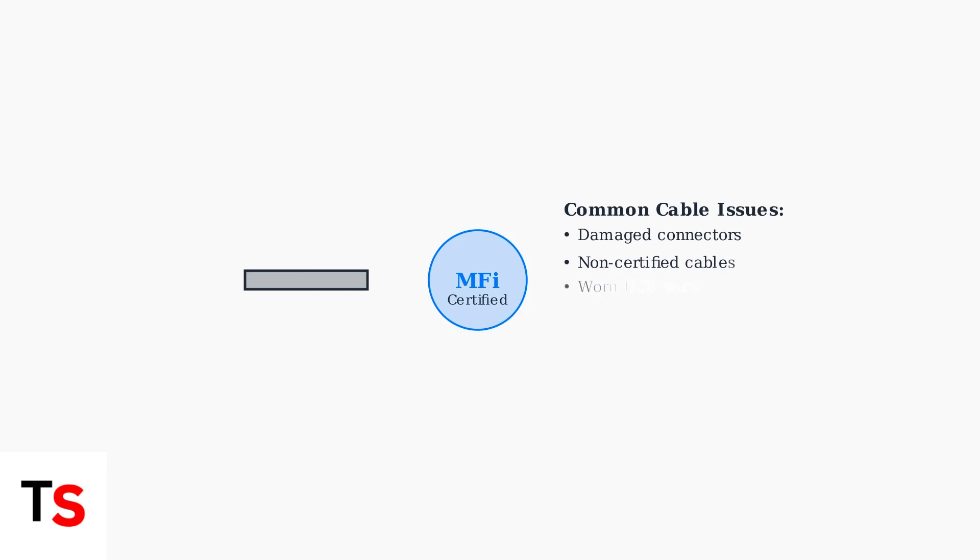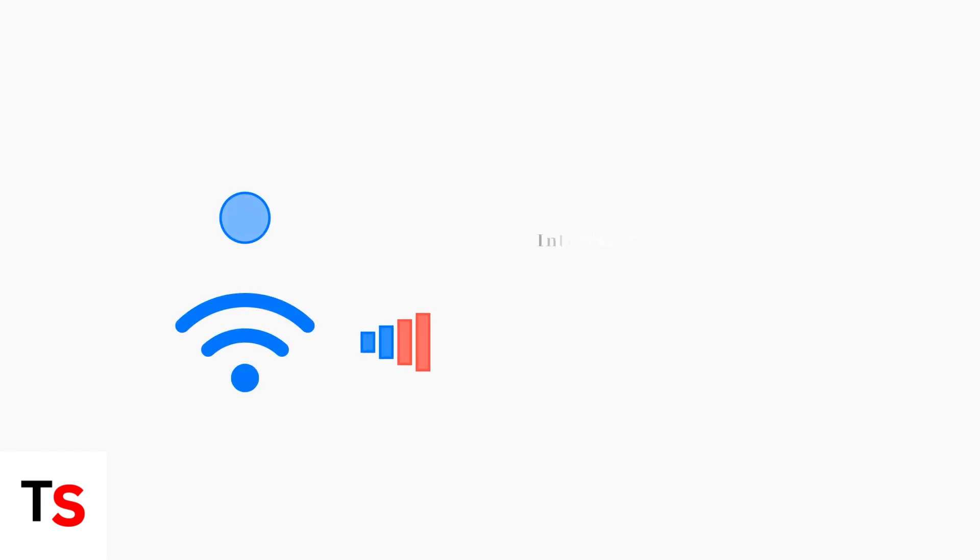Faulty or non-MFI certified Lightning to USB cables are the primary culprit behind CarPlay disconnections. Always use Apple certified cables to ensure reliable connections. Wireless CarPlay depends on stable Bluetooth and Wi-Fi connections. Interference, disabled settings, or weak signals can cause frequent disconnections.